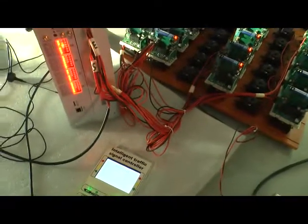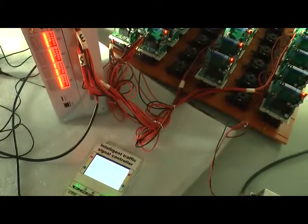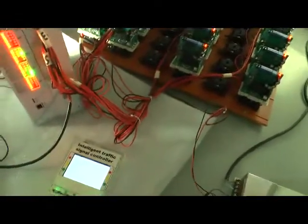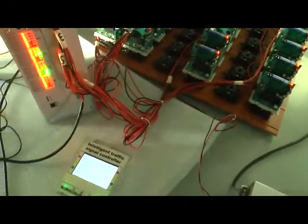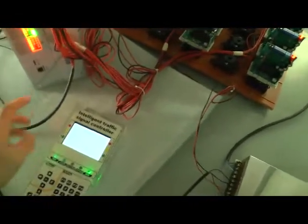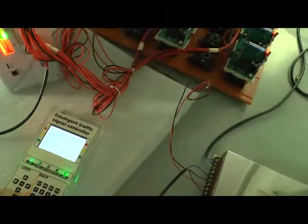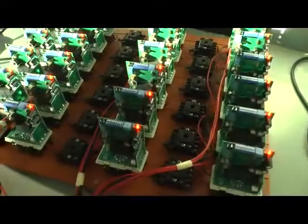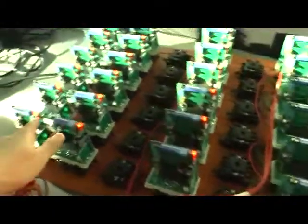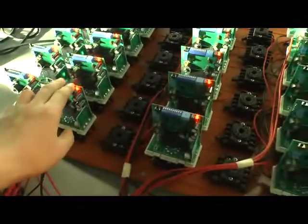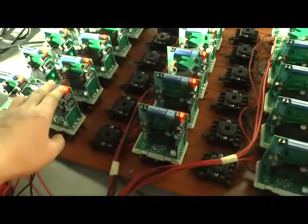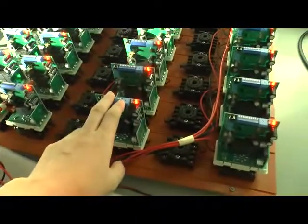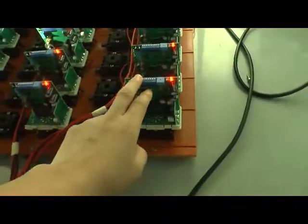Okay, now you see our new intelligent traffic controller. Today I will show you the controller's function of vehicle detection. You can see this is our detector - this is east way, south way, west way, and north way.